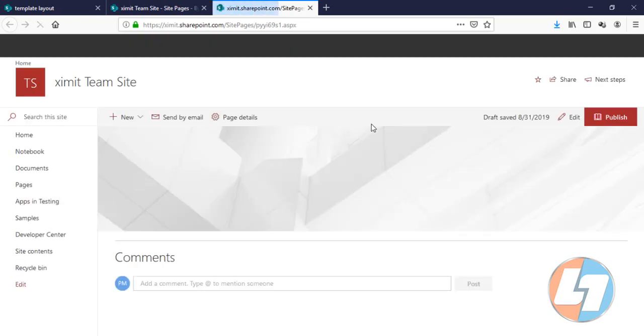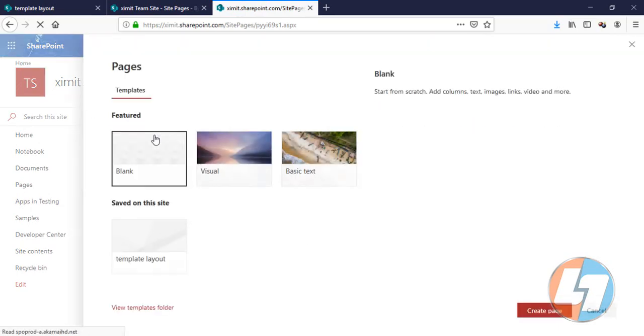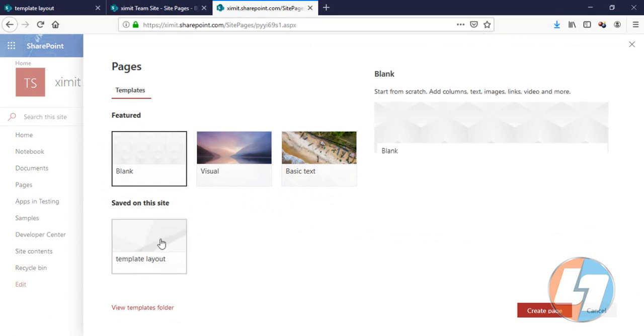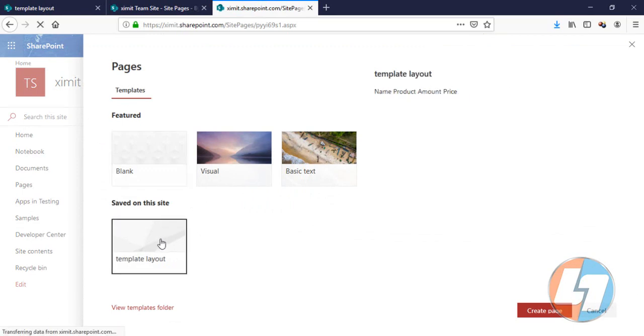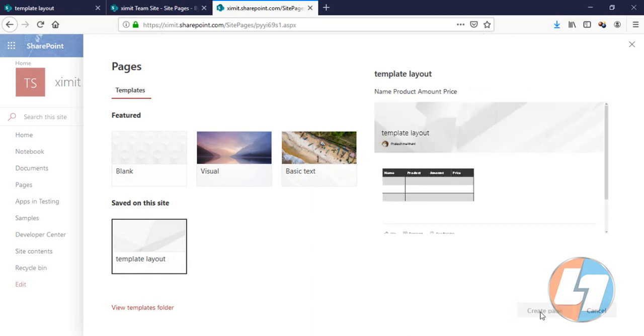In one of your modern pages, just click on this New icon here. We have Start with a Blank Page. Click on this one. You have options - the first one is the Featured one which is the default we have available, and in the second one we have the option Saved on This Site, which is the Template Layout which I have saved. Click on this one. Click on Create Page.